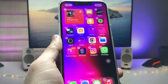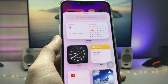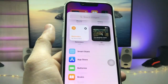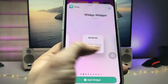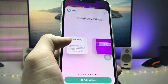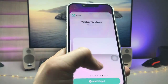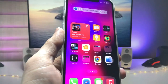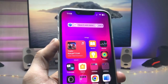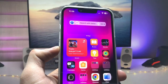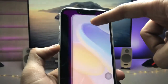Simply long tap on the home screen and click on the plus icon. Scroll up and you will see the option for the VG app. Tap on it and go for the medium size widget — this is the Safari widget. Tap on the 'Add Widget' option right here.